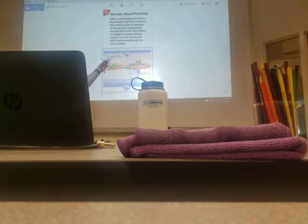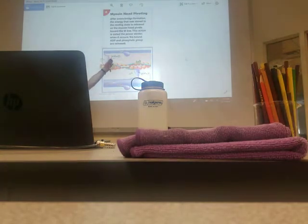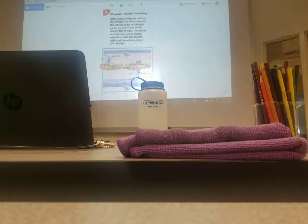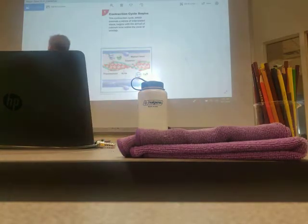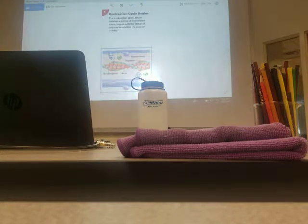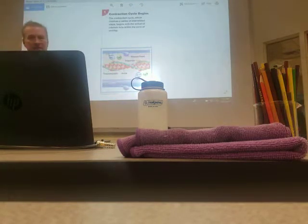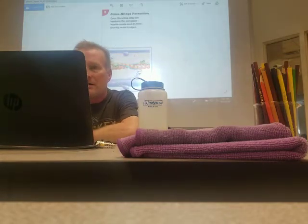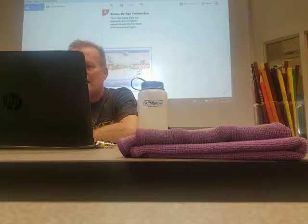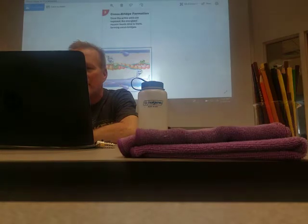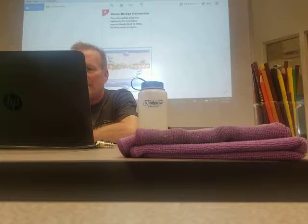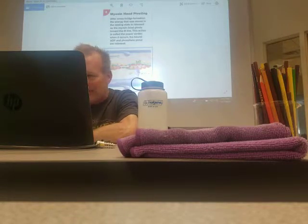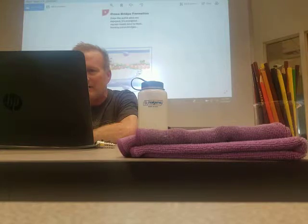That energy was stored in that neck, and it's realized — it's used — energy of movement, kinetic energy. The head binds actin, ADP and phosphate are released, potential energy becomes kinetic energy, the power stroke occurs. You can see the difference in the angle through the neck: binding, releasing ADP and phosphate, power stroke.